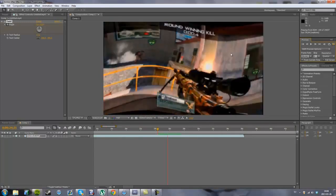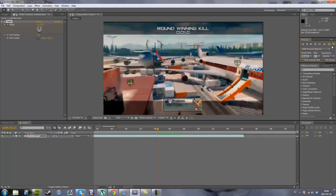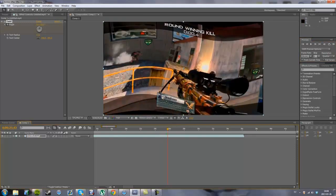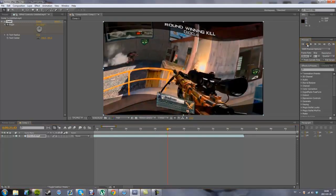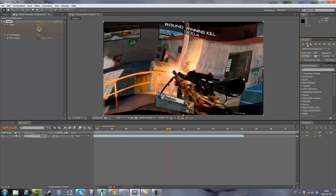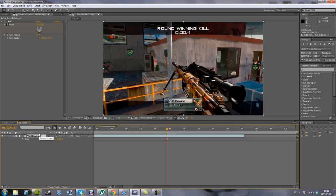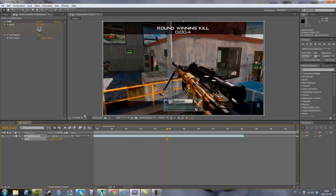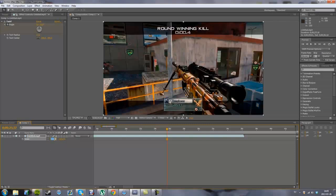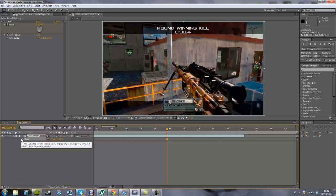You see the sides are still black, so go to here again at this frame and press S to get the scale. Type in 101 to get rid of the black bars. You see here if it's 100, you see it's like black up here. So take 101.